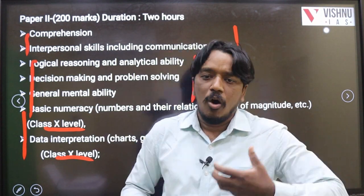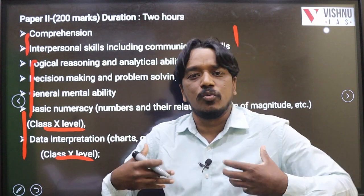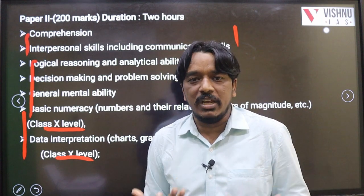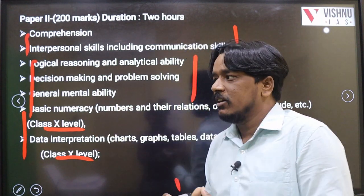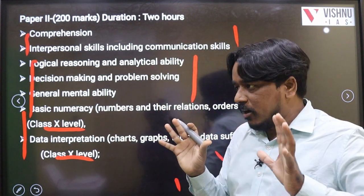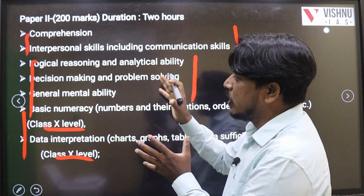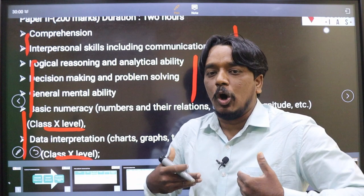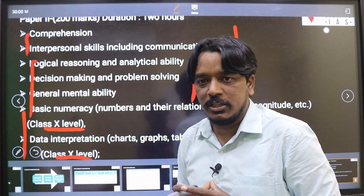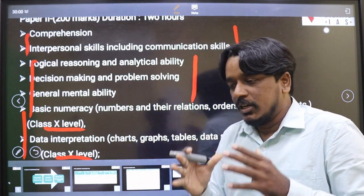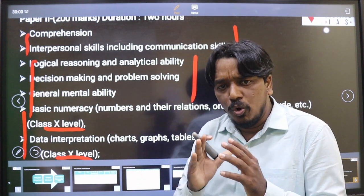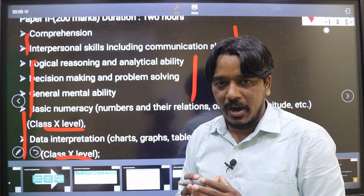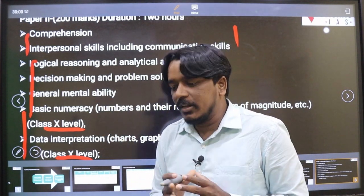So no need to worry — even if you are a non-math student, arts background, medical background, or whatever, we can easily score. Generally, in whichever topics you are good — maybe English, maybe reasoning, maybe maths — select those and focus only on them. In CSAT Paper 2, there's no need to score 200 out of 200. Just clear the qualifying marks of 33 percent.